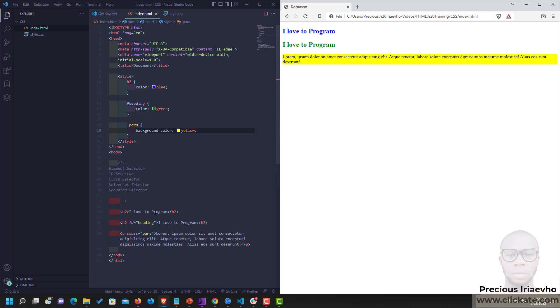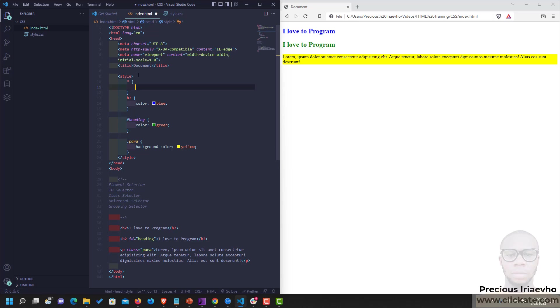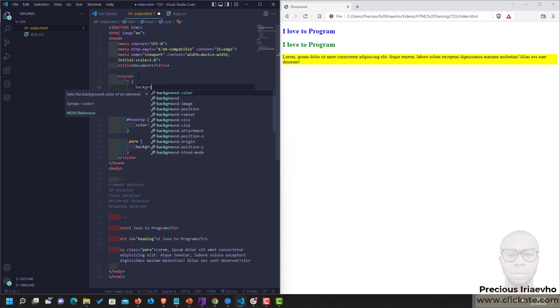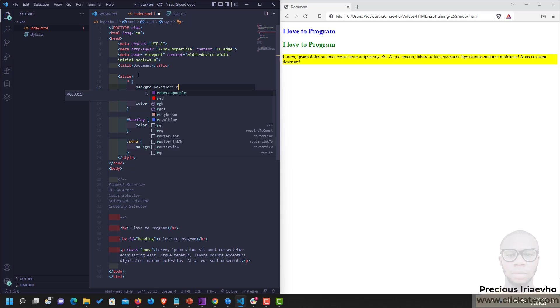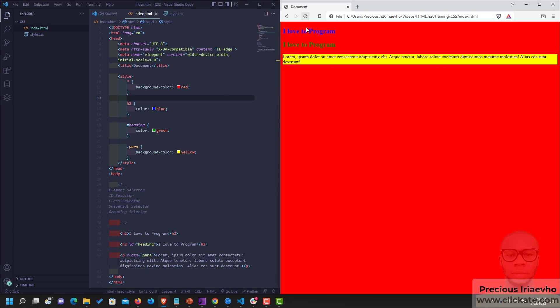The fourth one is the Universal Selector. The Universal Selector, you don't need to apply it to an element. Instead, you use the star symbol. It applies to everything in the HTML. And let's say we want to give our entire program a background. So let's say background color is equal to red. Most times, you would not be using this Universal Selector to maybe apply colors. But when we start our project, you will see where you can apply it.